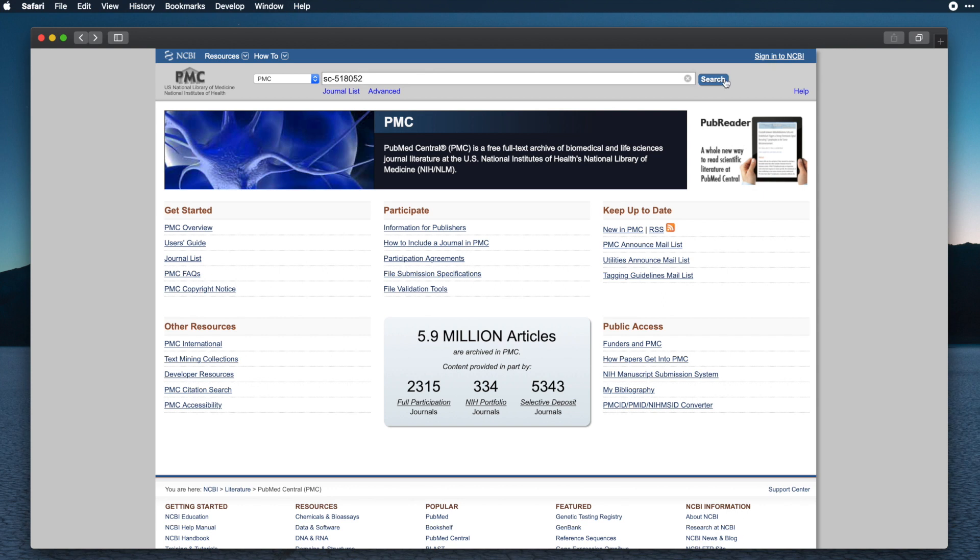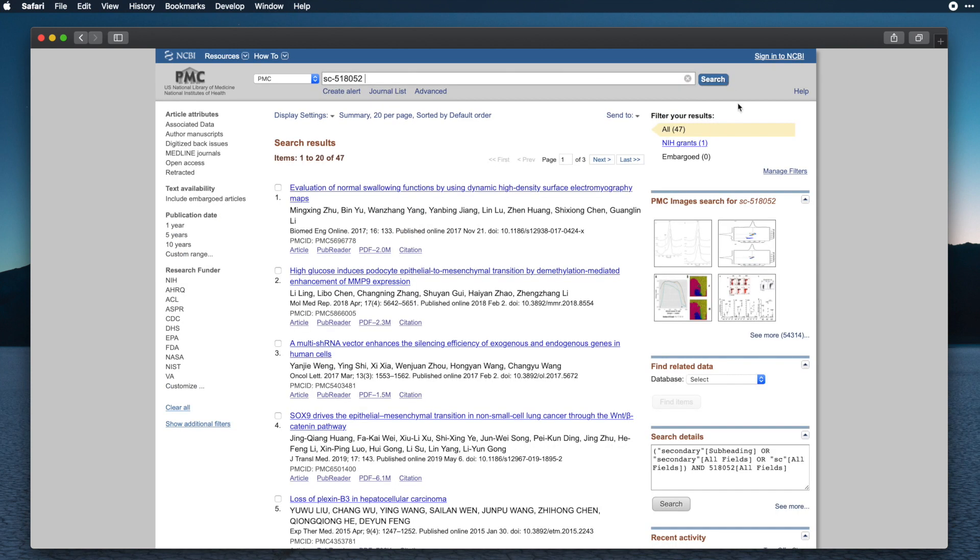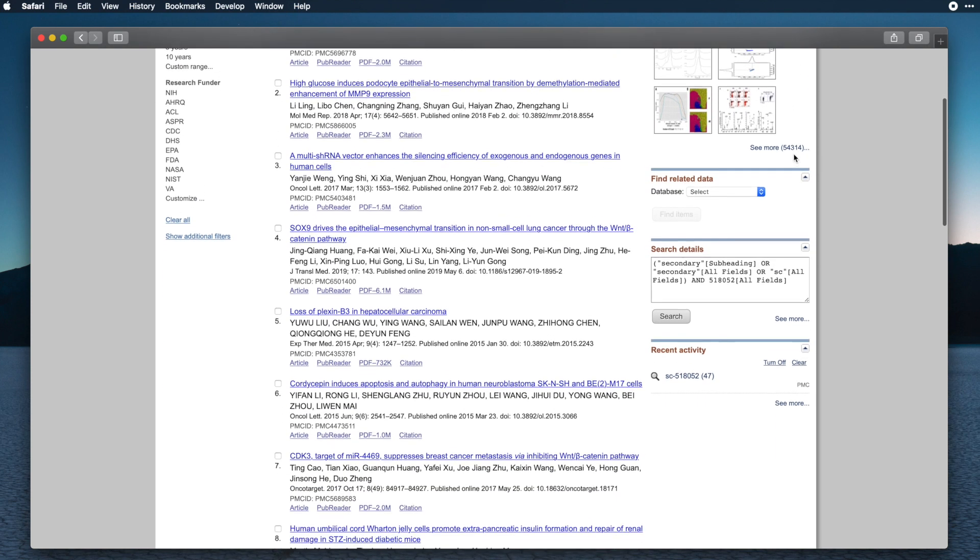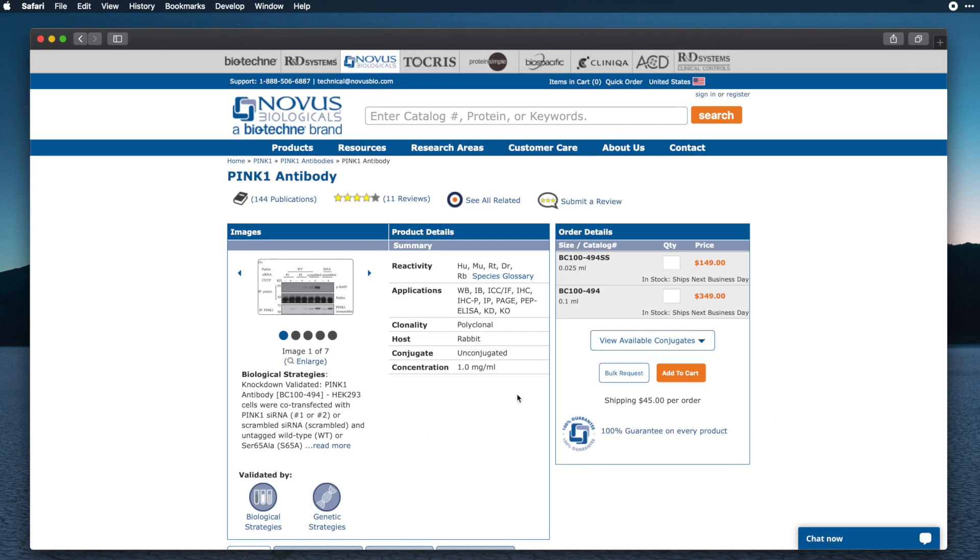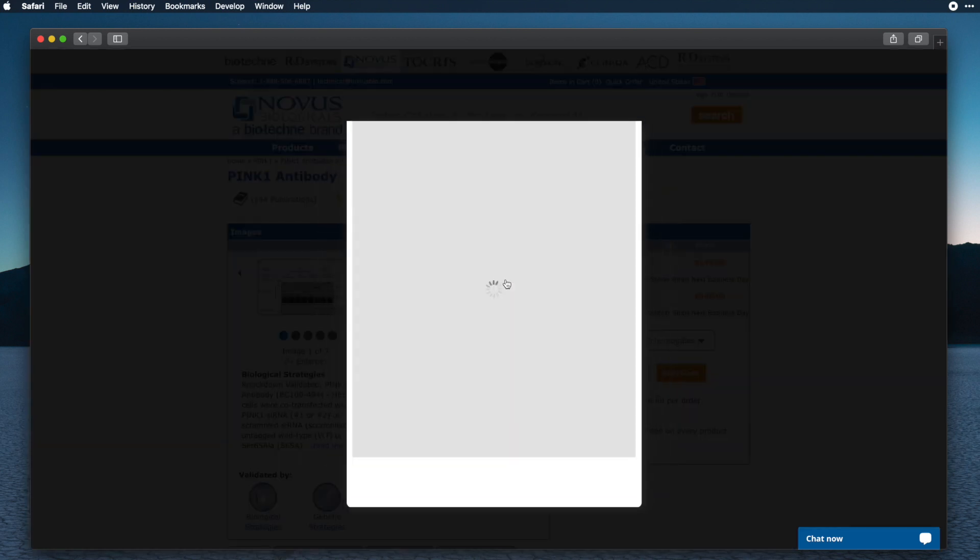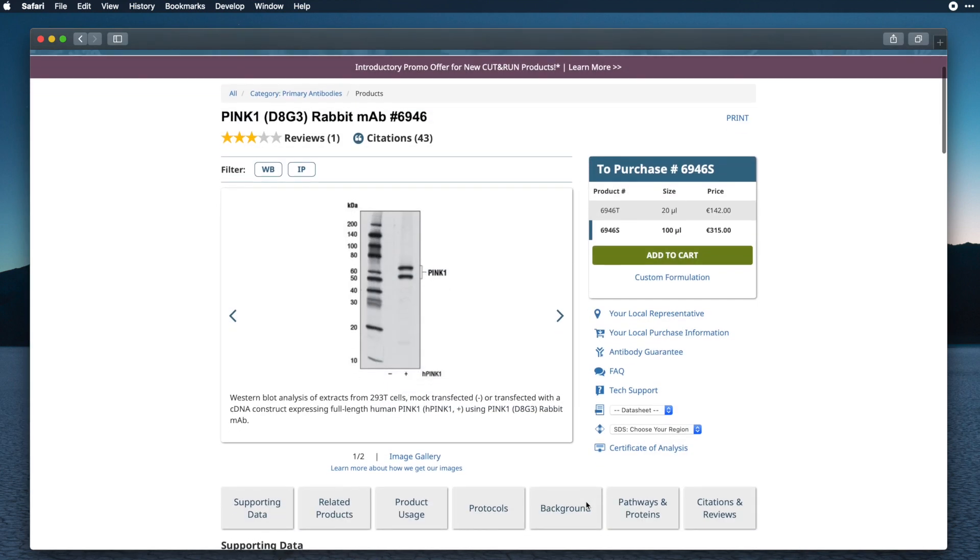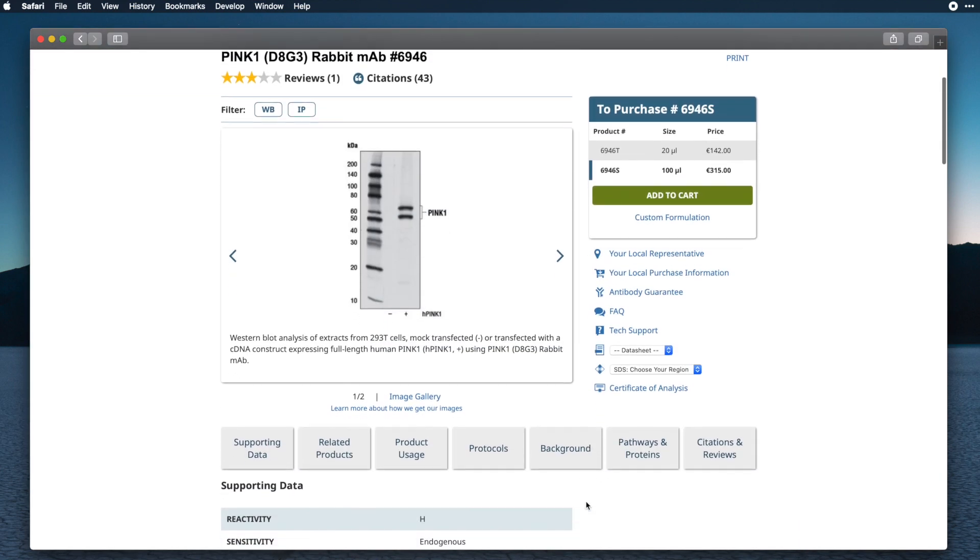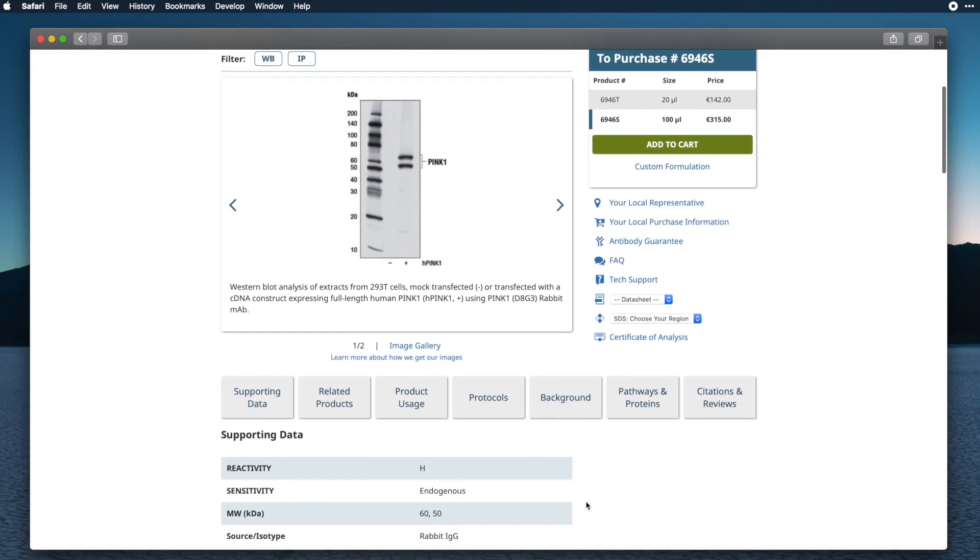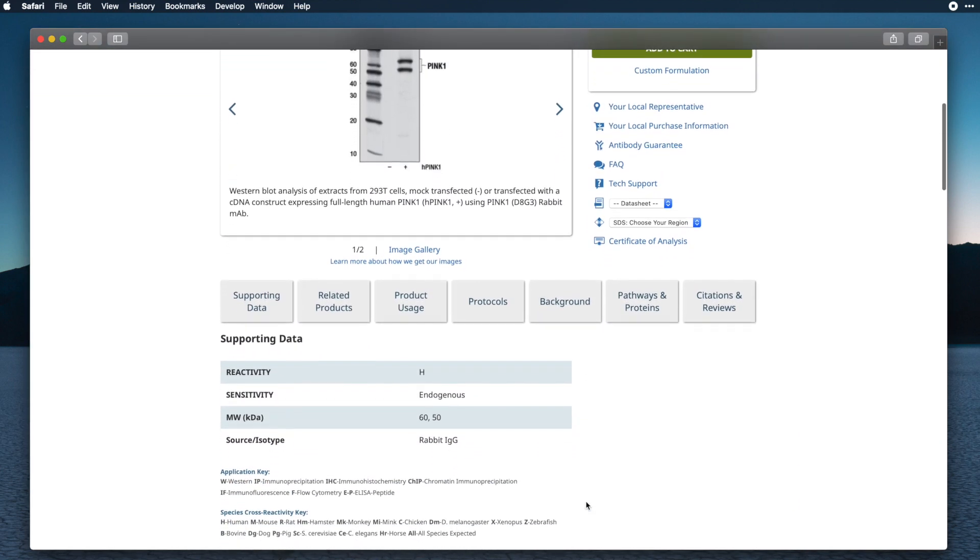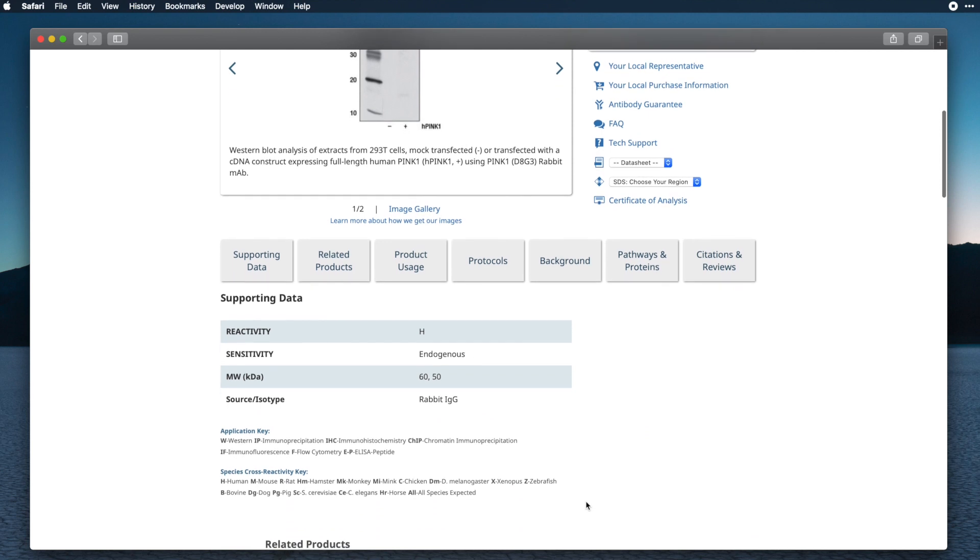This adds another layer of complexity, since we now have to search for publications using a different platform. Even when suppliers display data in a more structured way, product specifications are not directly comparable, since suppliers can use different abbreviations for key specifications, such as reactivity.